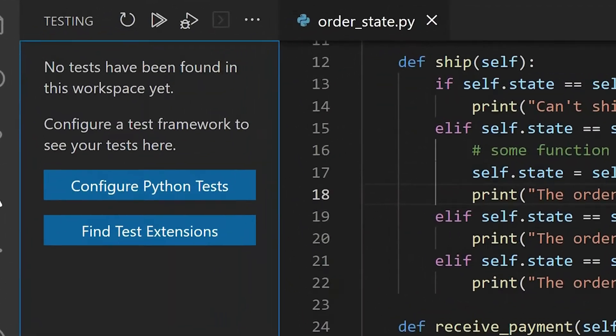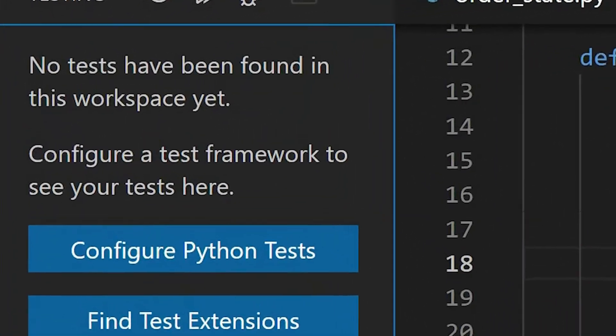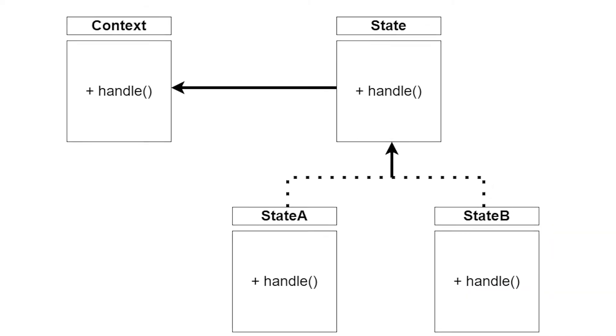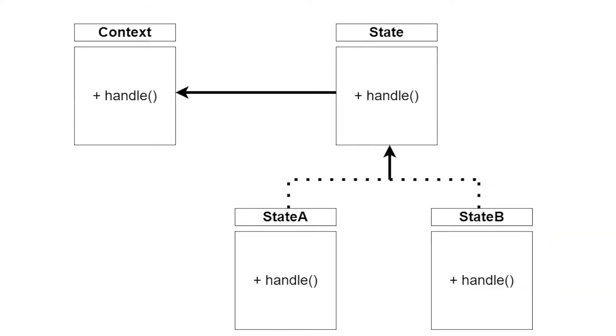Here is the diagram of the state pattern, it's actually really simple. A state is just that, a state an object can be in. More states an object can be in, more implementations of the state interface we will have to write.